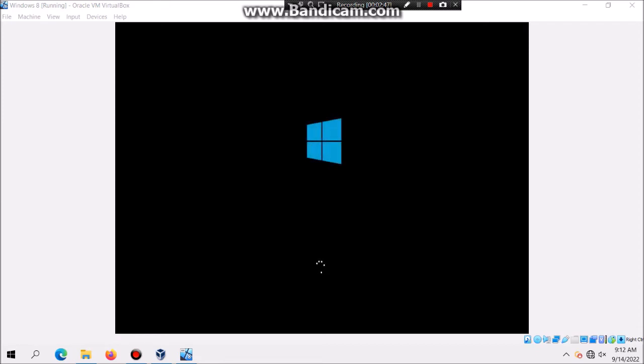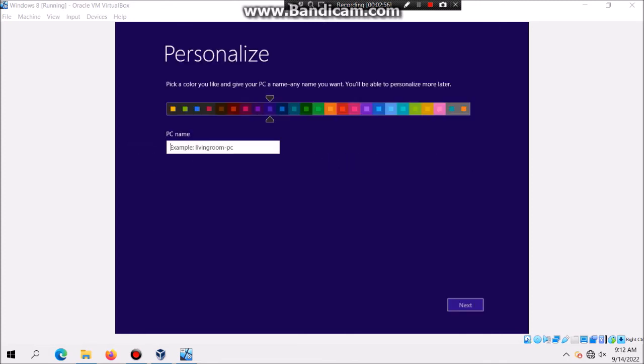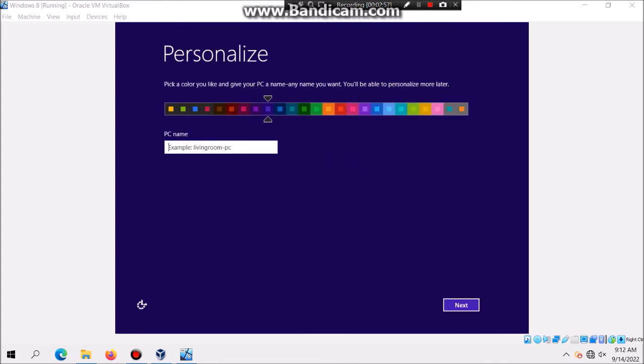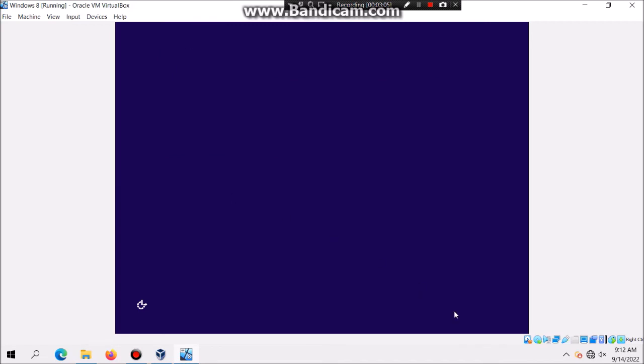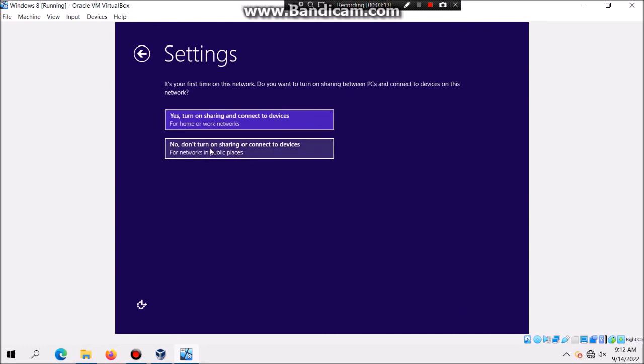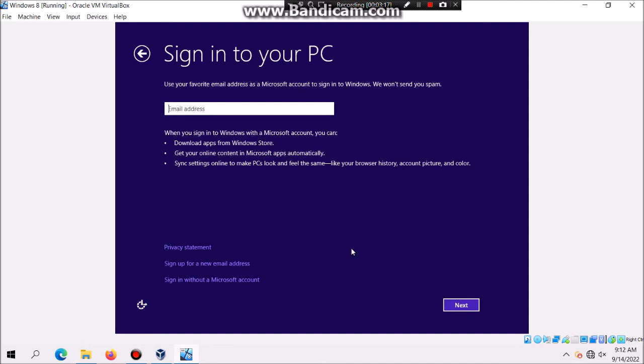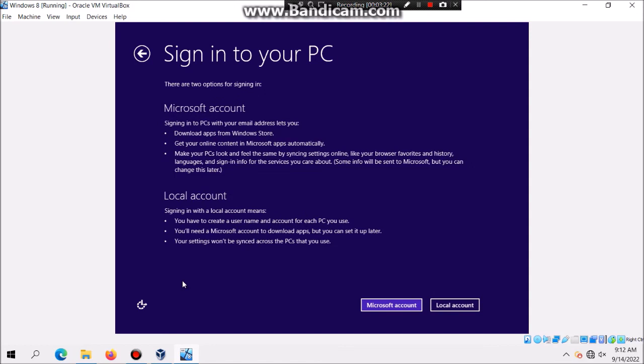And then now you should be in the final phase of setup, which might take some time. And then you can personalize and you can choose any color you like and also set the PC name as Windows 8 or computer name rather. Then hit Next. You can click on Customize. We should give you some options. If you click on Customize, you can just turn off some of the settings. But for fun, just use Express Settings and then click on Sign In Without a Microsoft Account.